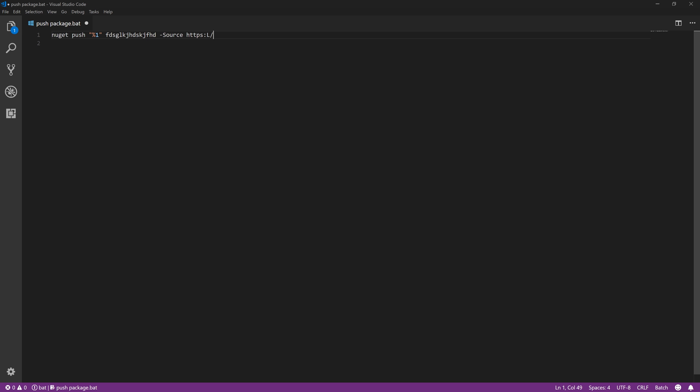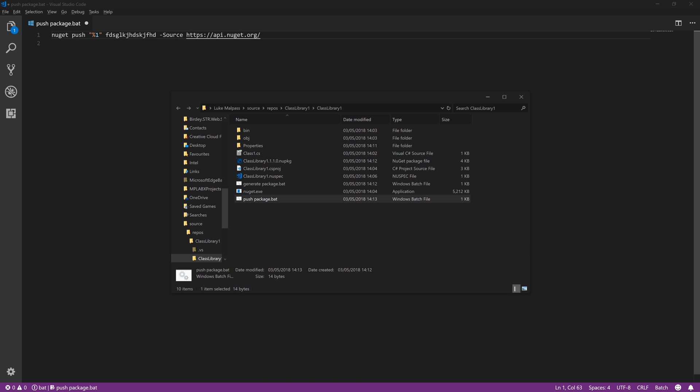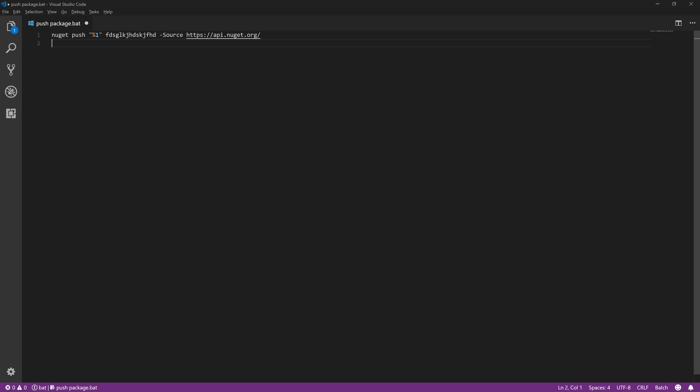API nuget.org forward slash - what was it now - forward slash v3 forward slash Index, I think it was, not really monitoring for this, but next up JSON I believe. Let me just double check I've got a file with that in.